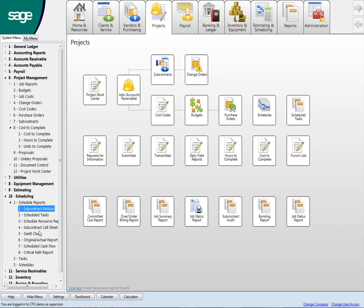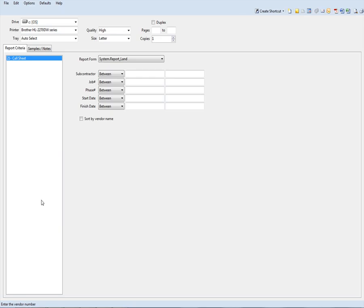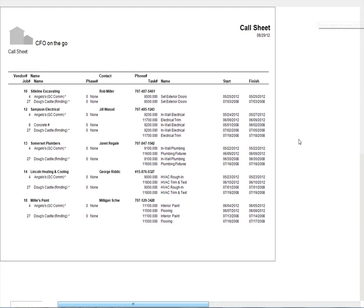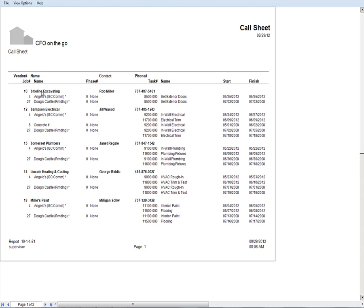The other way to do it is there's a little other thing called the subcontract call sheet. I'm just going to run this for all the jobs. So in this case, same information, different format. So this is a sub, sightline excavating. Here's my Samson Electrical again. So a lot of times what people will do is they'll have this and they'll give this to somebody in the office, administrative assistant, receptionist, project engineer, somebody, and say, okay, I want you to make some phone calls. I want you to call all these subs, ask for this person, dial this phone number.